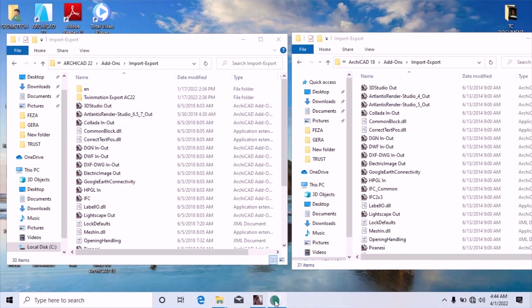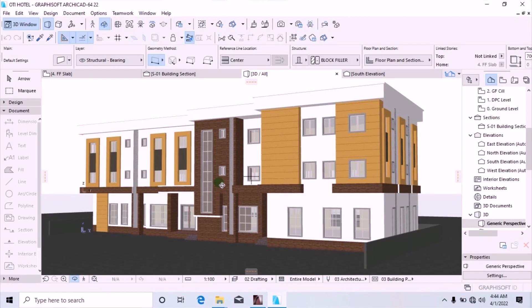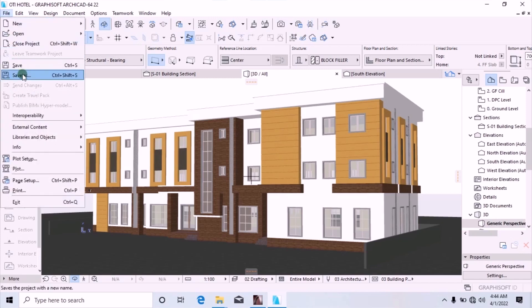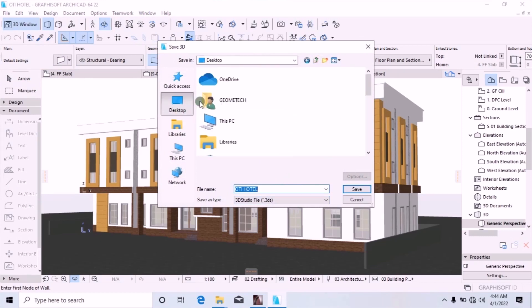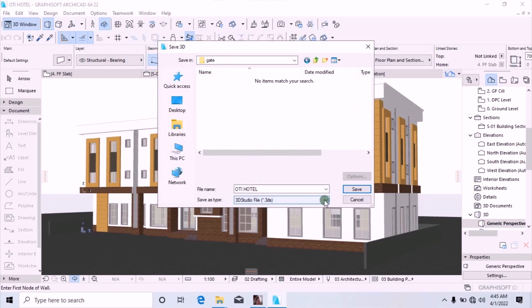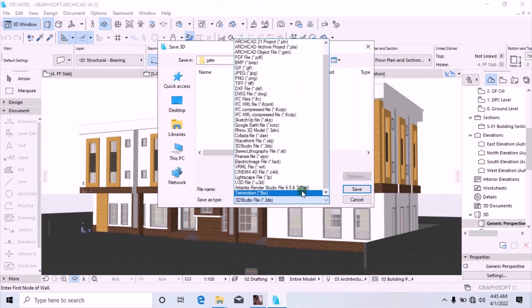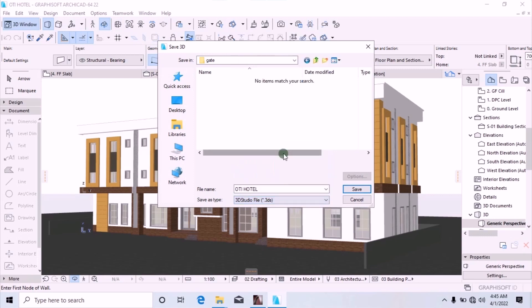Now let's go back to our drawing board in Archicad 22. We want to export this drawing to Atlantis 5. Move to File, click on it and scroll down to Save As. When it opens, first click on Desktop, add a folder and give it a name — for example, 'gate'. Open that folder, then choose the file type. Look at the 3D Studio file option and choose it. Give the file a name, such as 'hotel', then click Save.